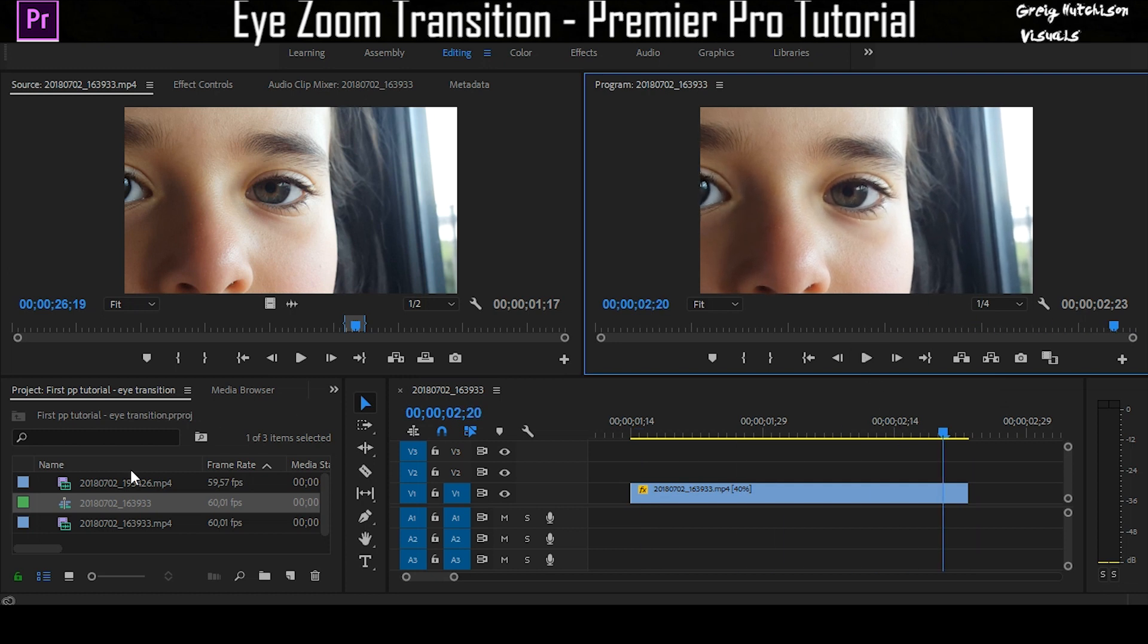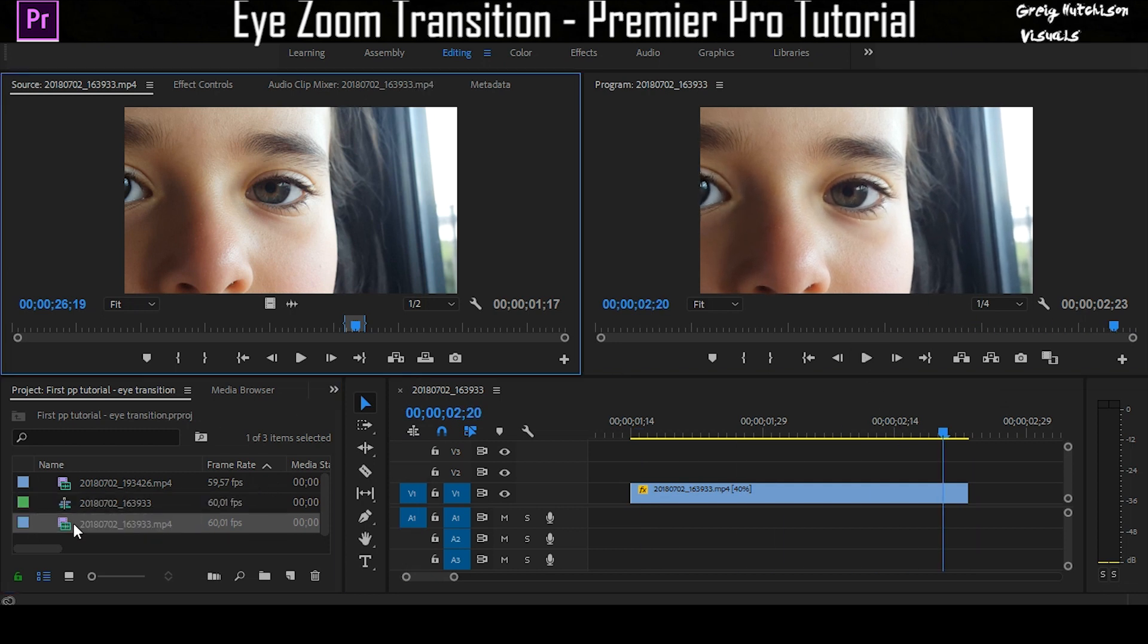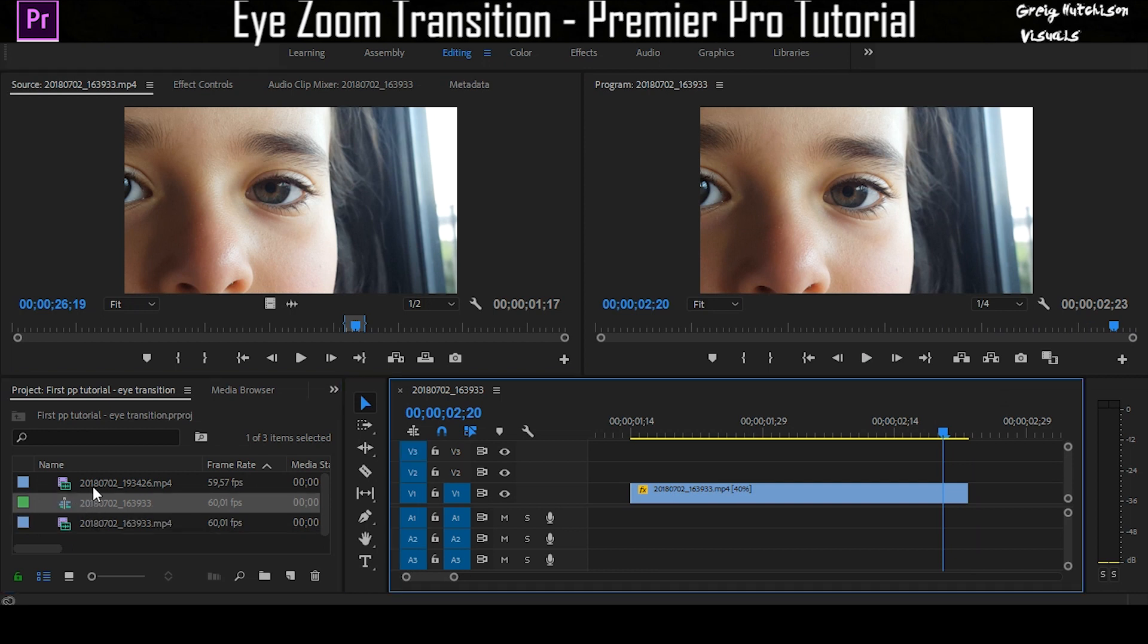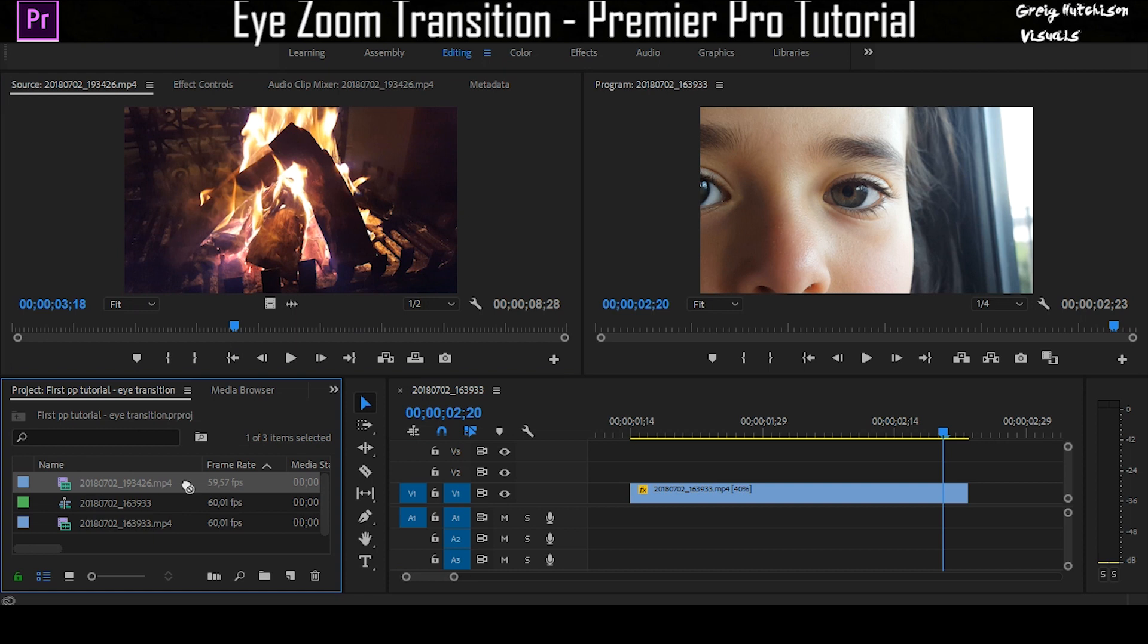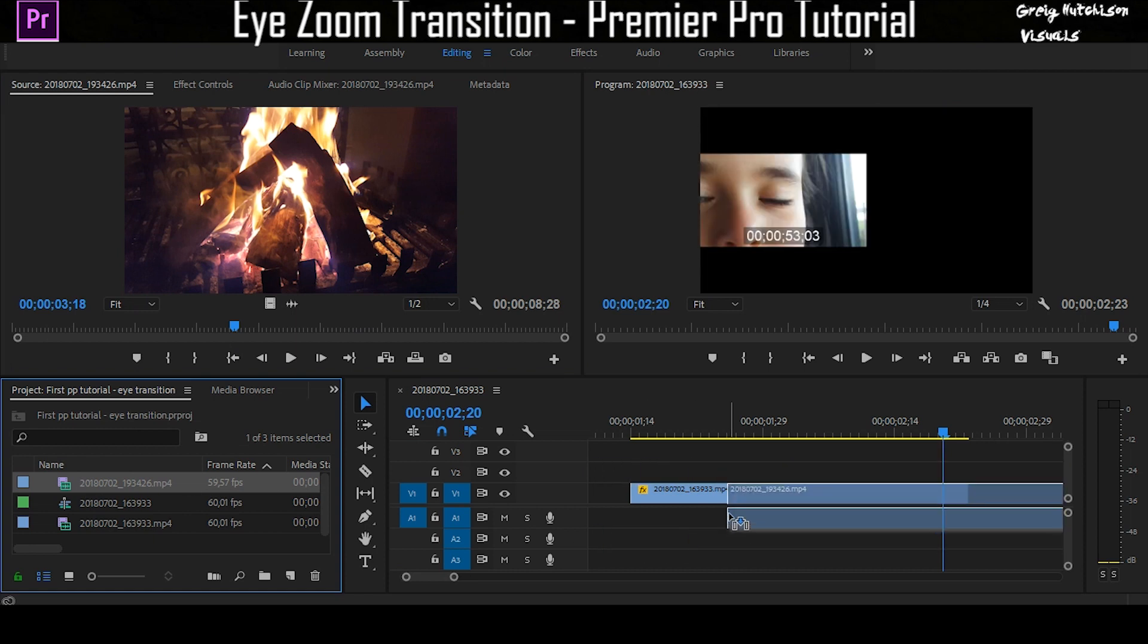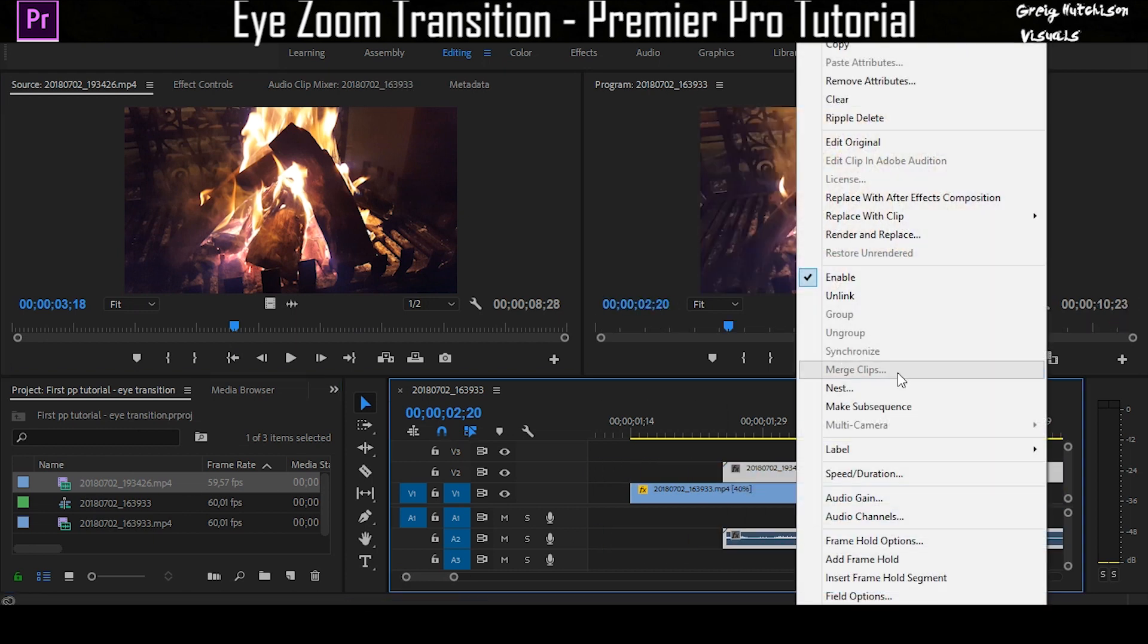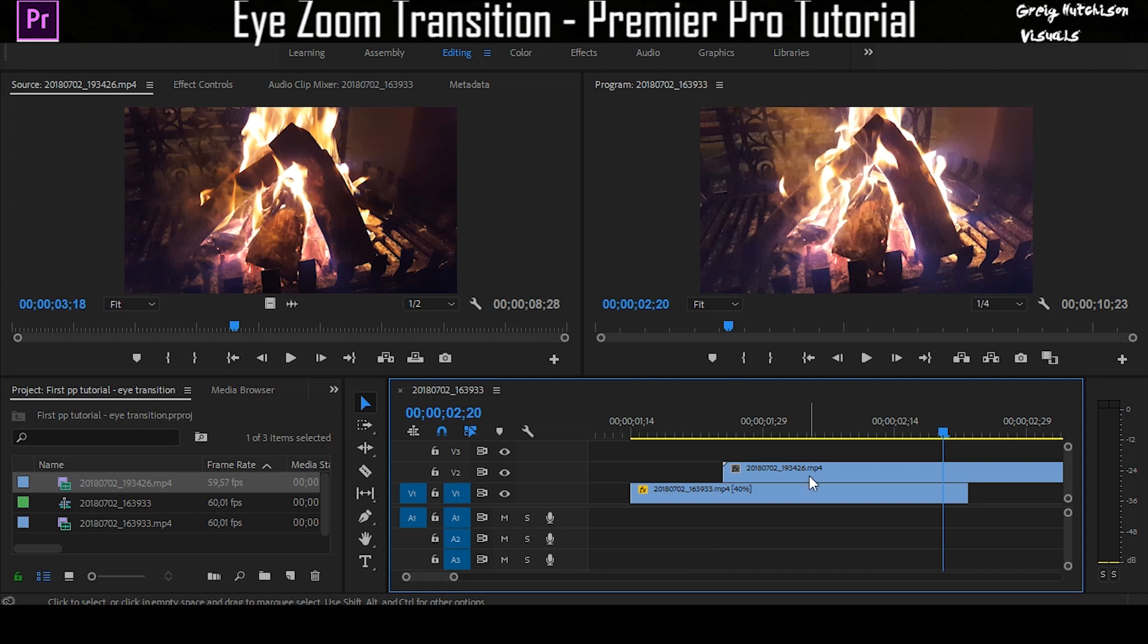Now you're going to get your clip of the fire and you're going to drag that on as well. You're going to place that over there, and you're going to unlink the audio and the video and delete the audio.